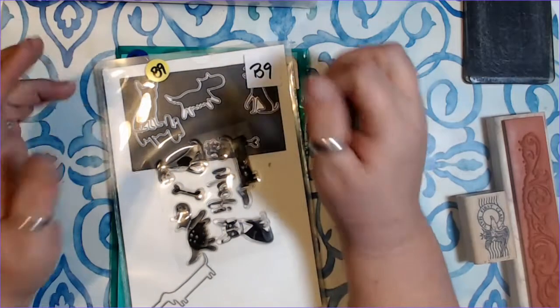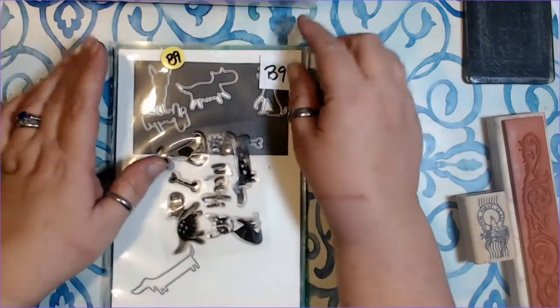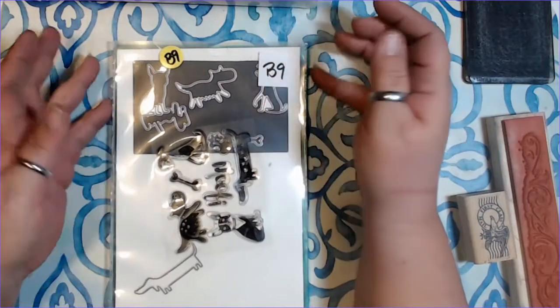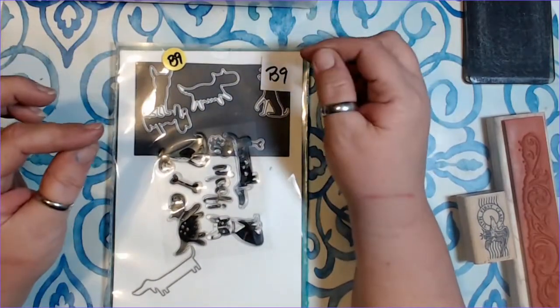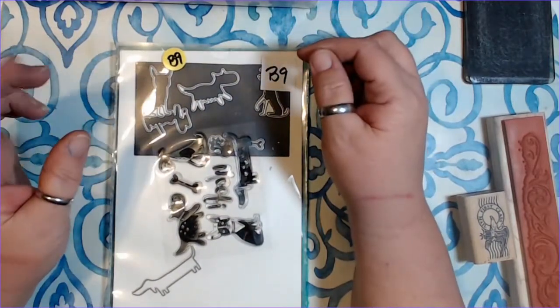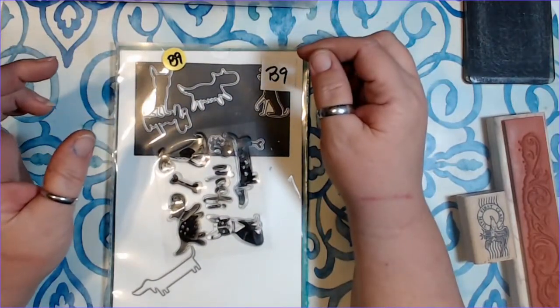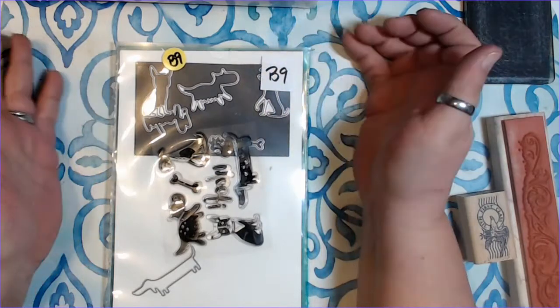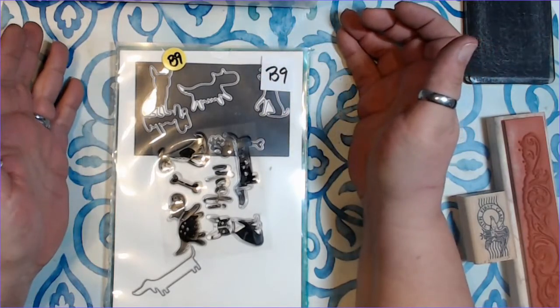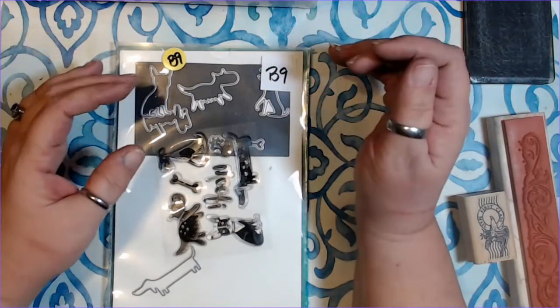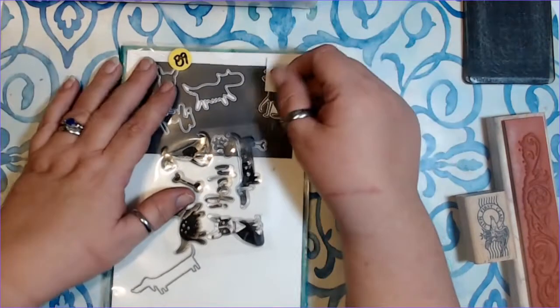Hello, hello, this is Elf coming to you from Bemis Crafty Corner, and today I have a requested video for you.